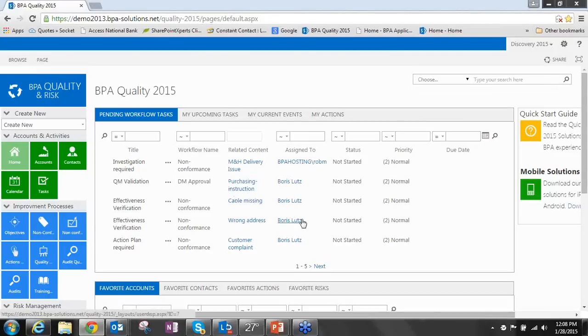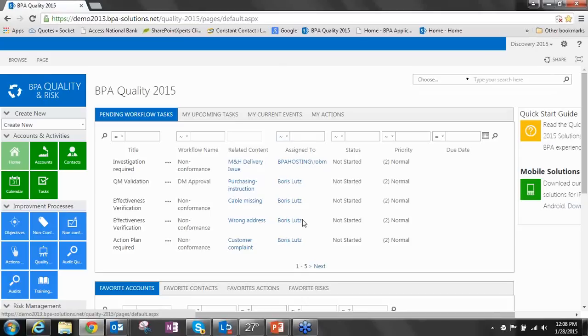So I've logged into a SharePoint 2013 site with BPA Quality 2015 version. I know that's a little confusing. It's not SharePoint 2015. We did SharePoint 2013 with a BPA Quality 2015 version.